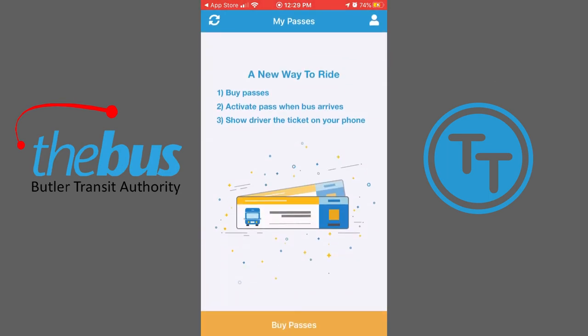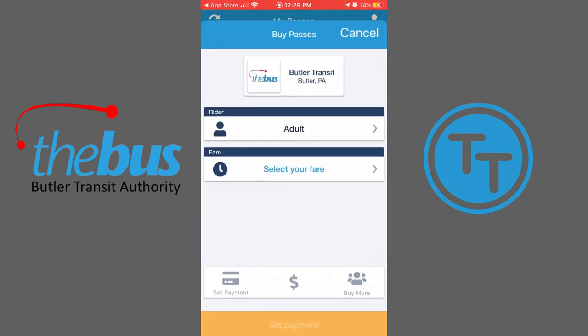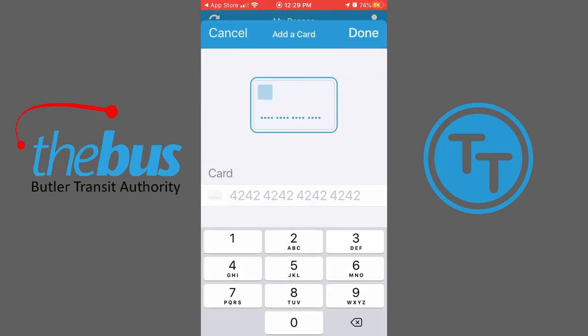Tap Bypasses, then tap Set Payment, and enter your credit or debit card information.